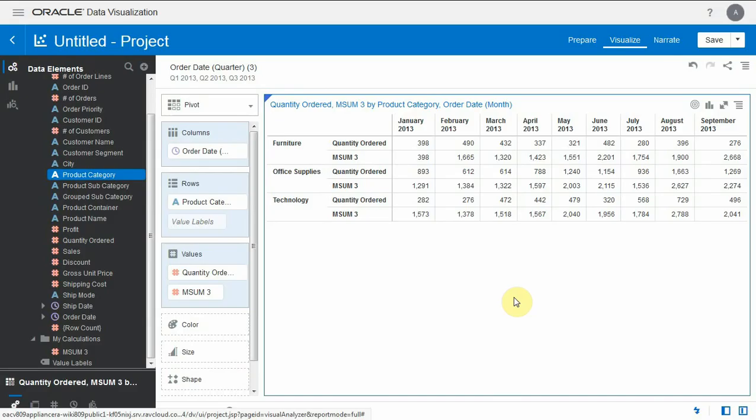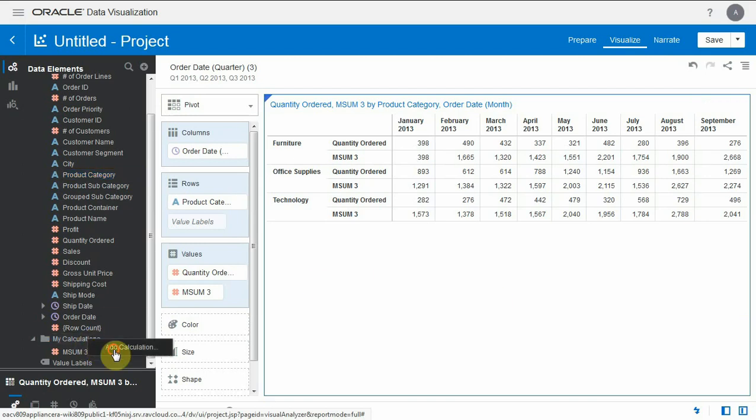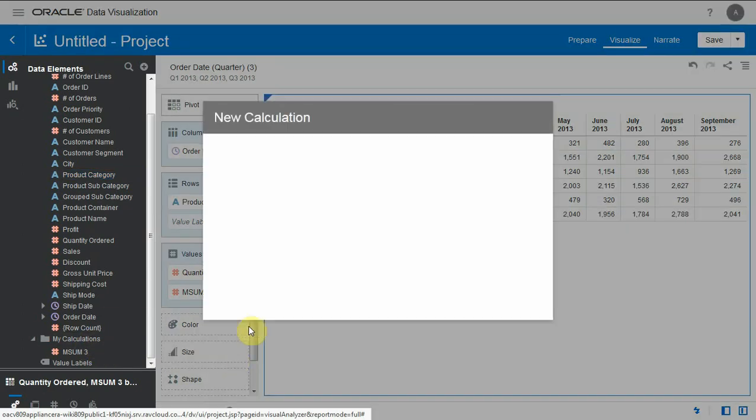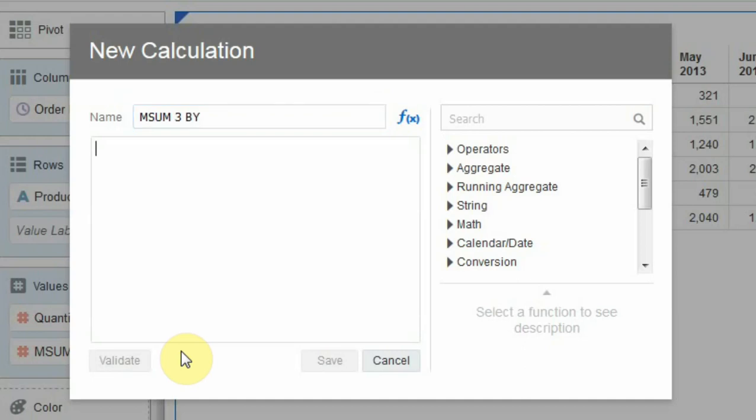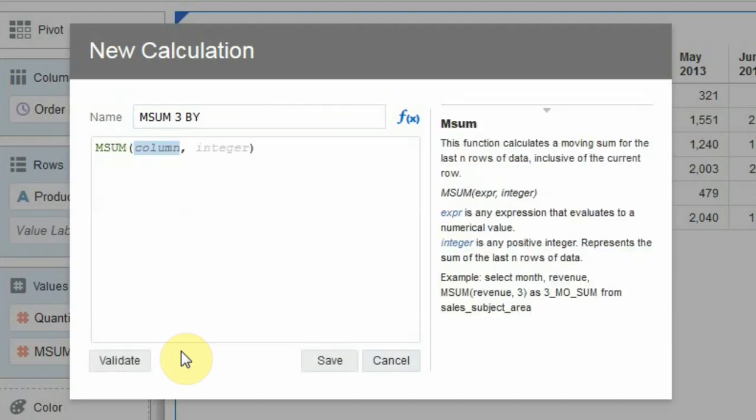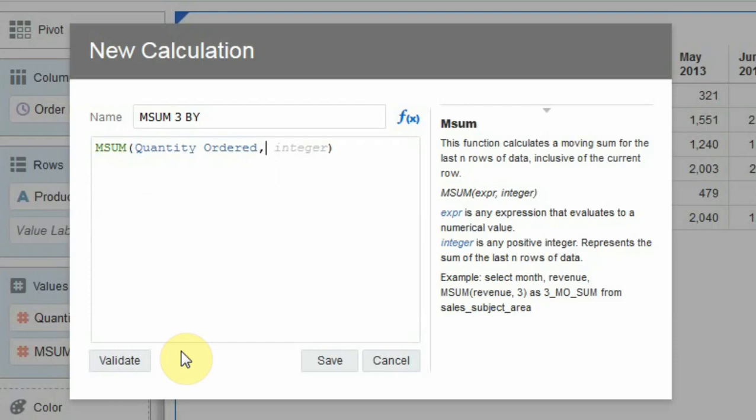So how do we fix this in DV? There is a simple way to fix the calculation so that it takes into account the dimensions that we're bringing. Let me create another calculation to make the difference and we call this mSumBy. We're going to use a by clause in the same formula.